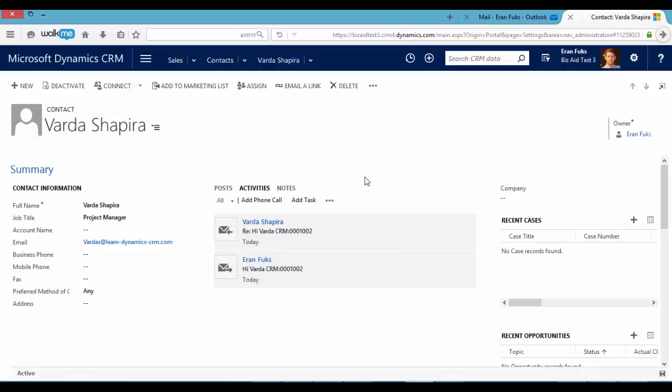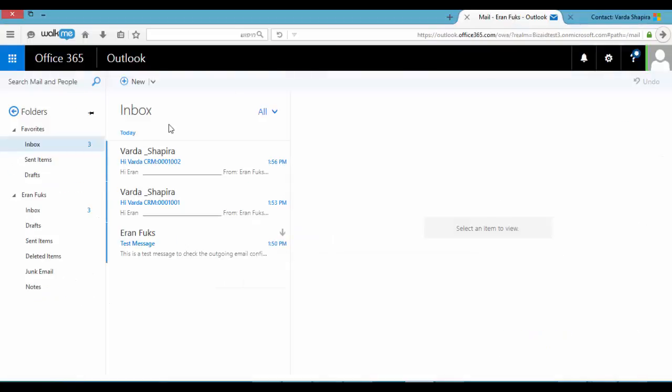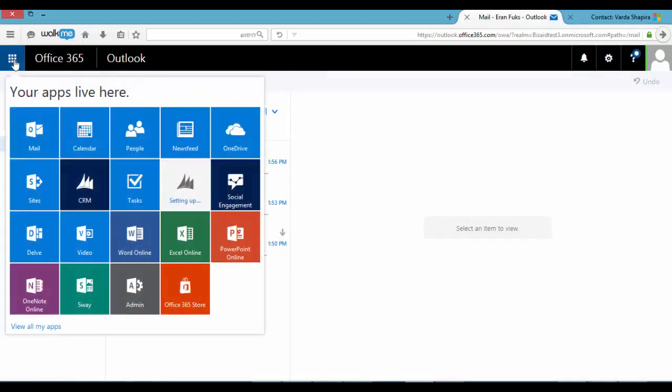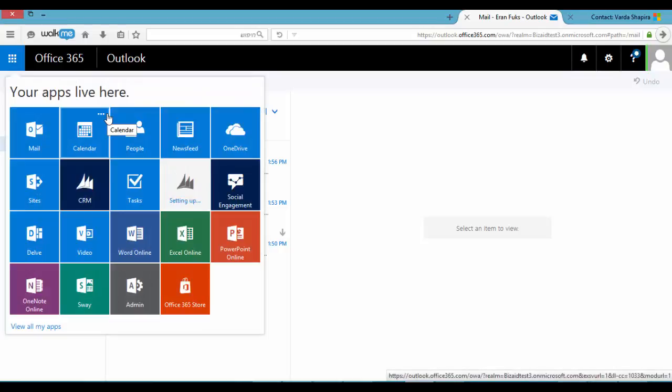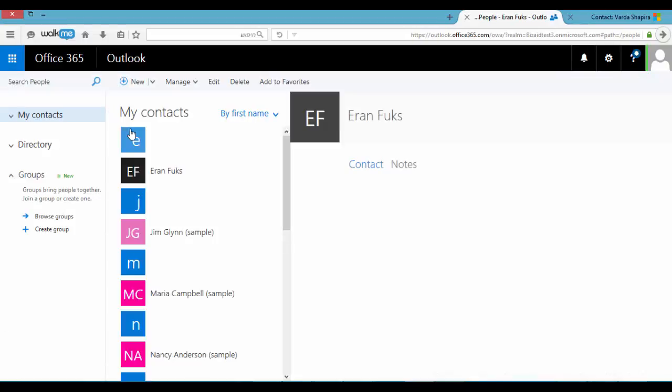And also we can see this contact in my Outlook. The server-side connection includes also connection of contacts. We can see Varda here.